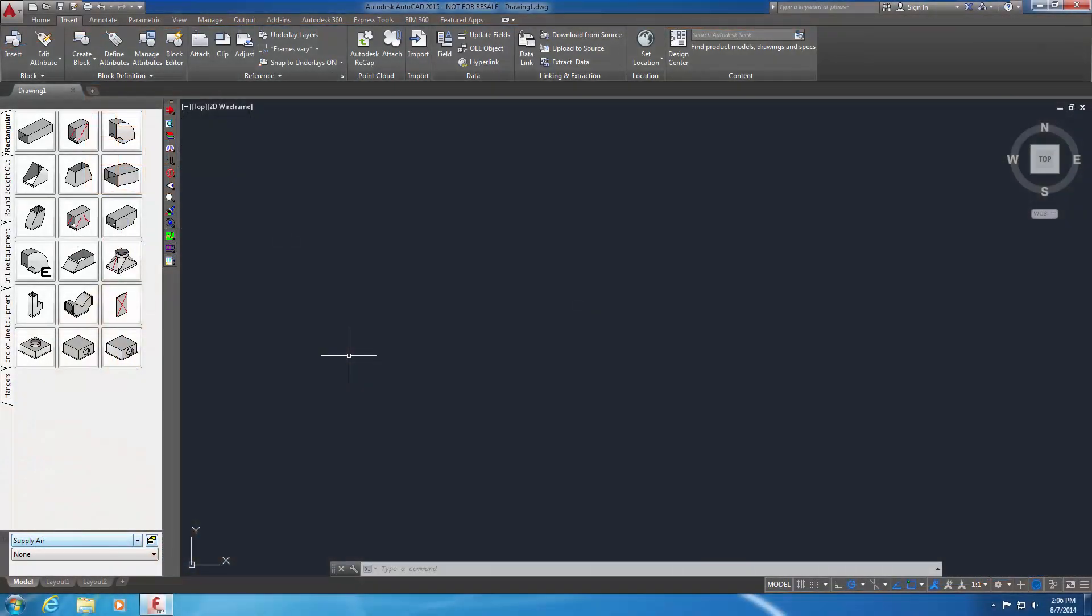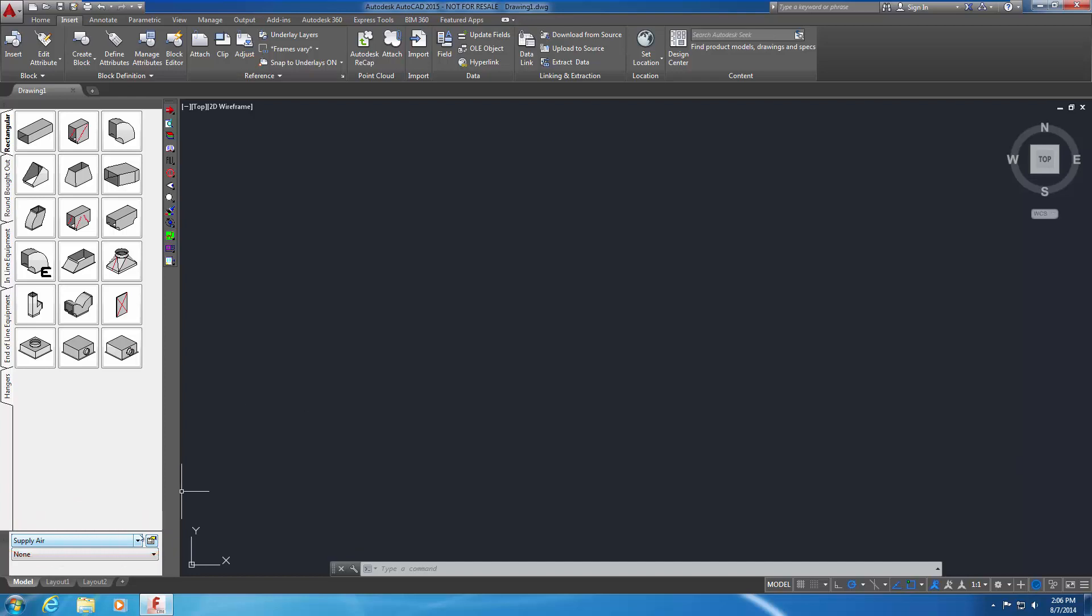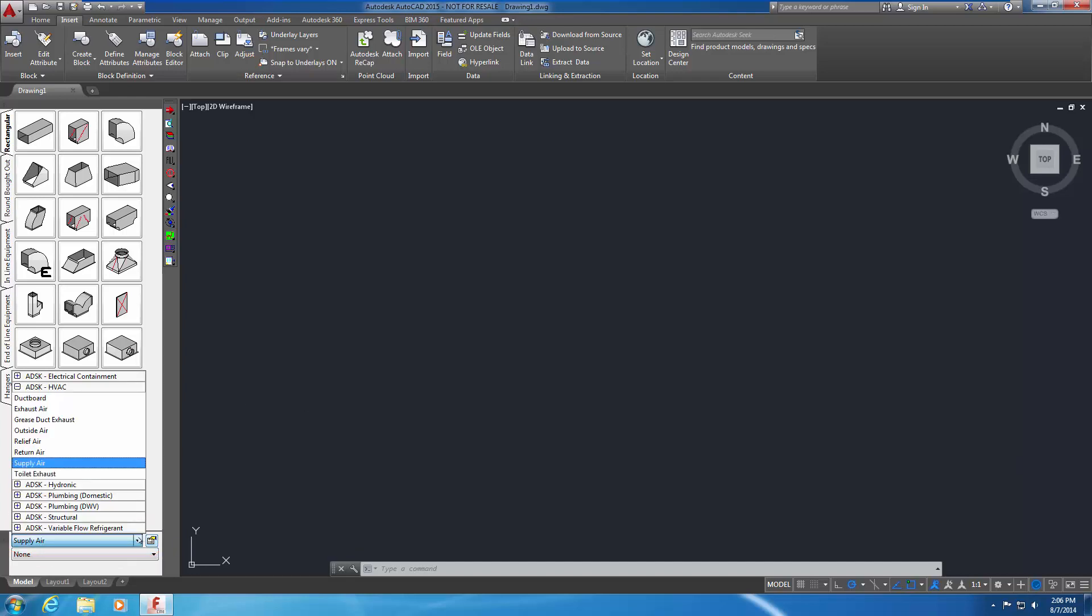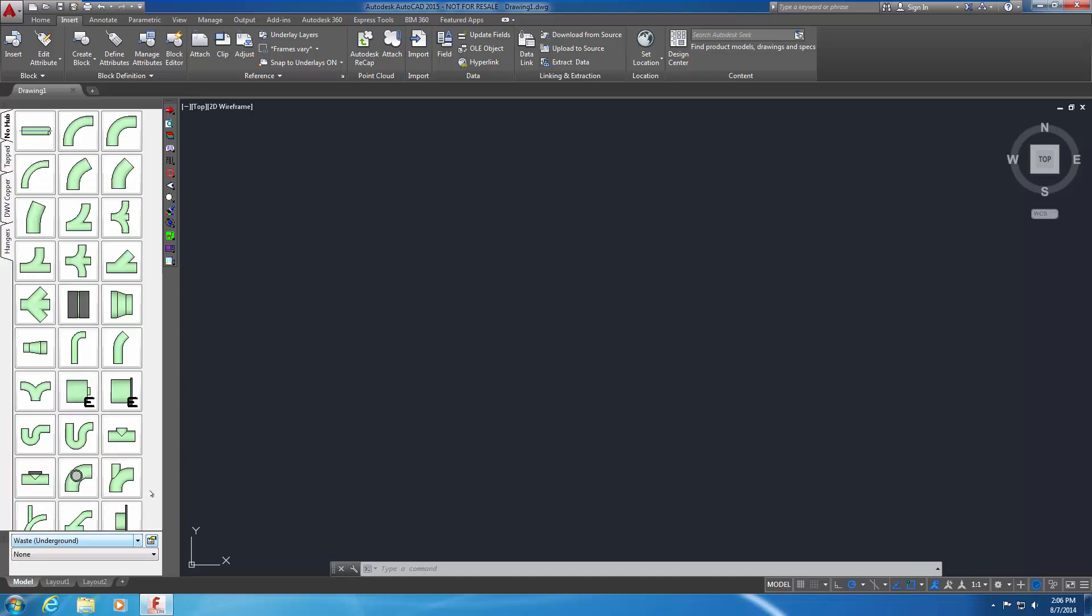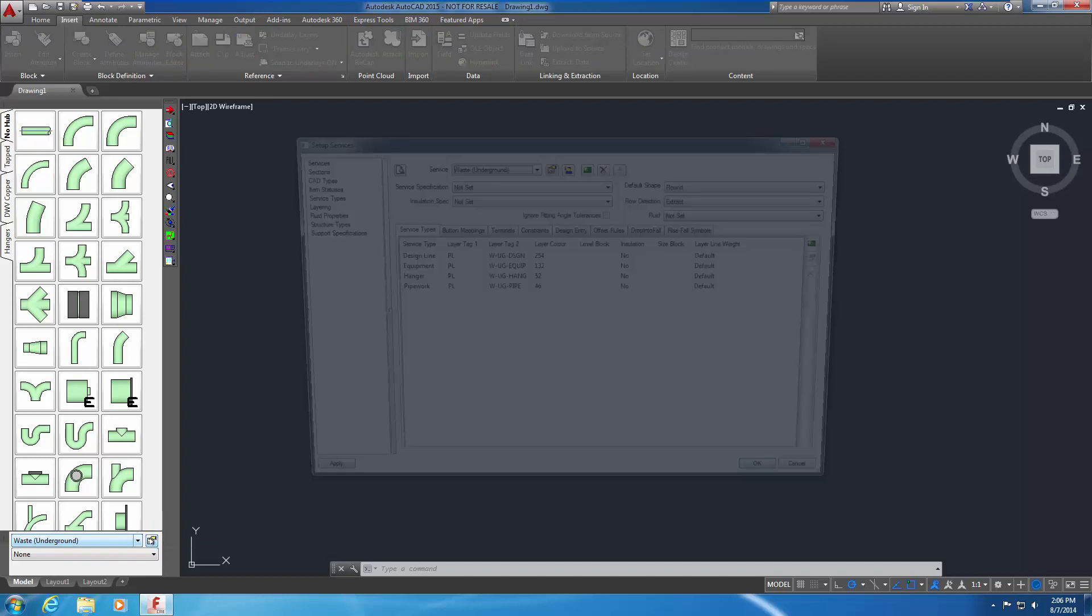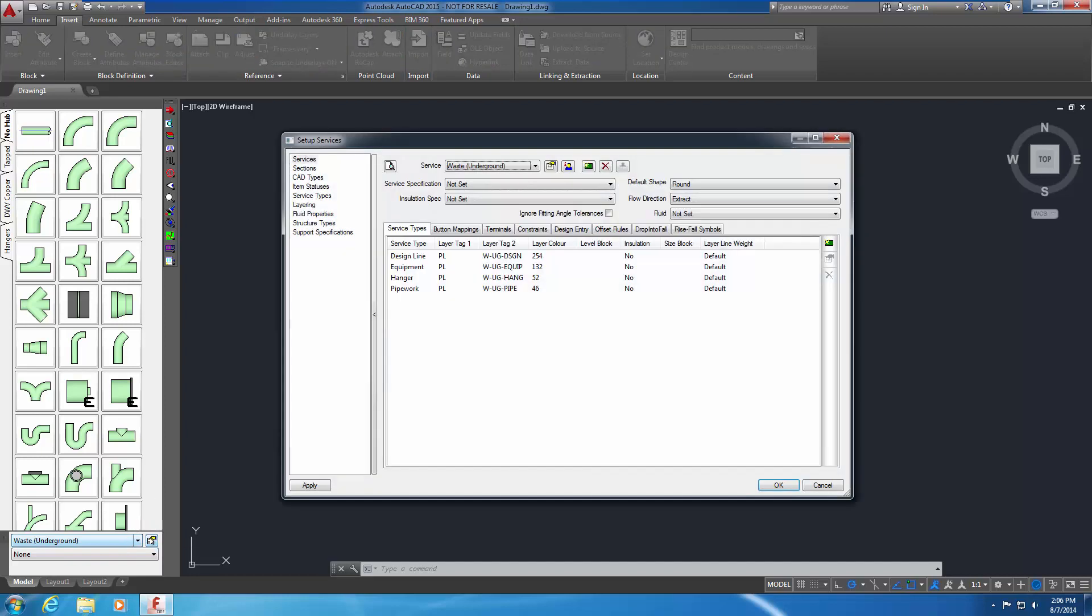Start Fabrication CAD MEP with a new drawing. From the Service and Section pull-down menu, select ADSK Plumbing DWV Waste Underground. The Waste Underground service palette appears. Select the Edit Service Database icon in the Service and Section window. The Setup Services window appears.